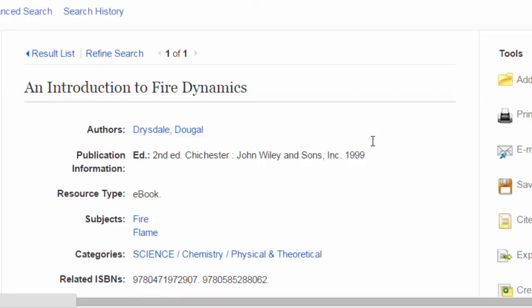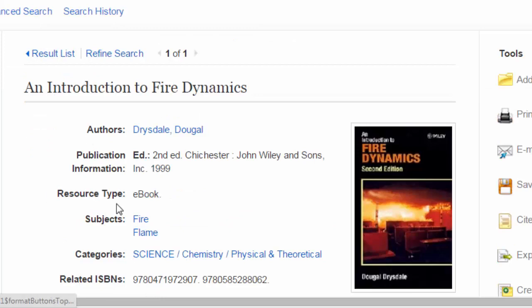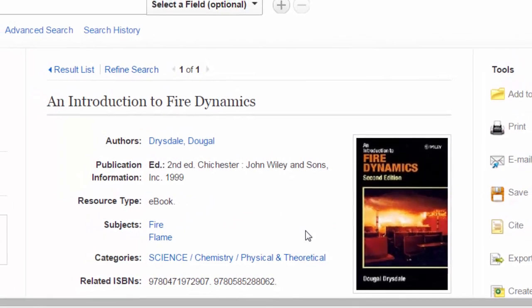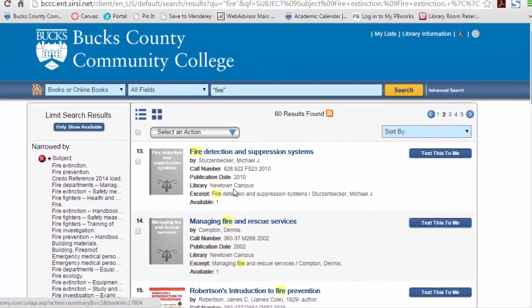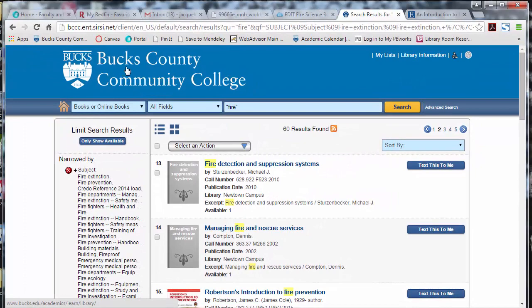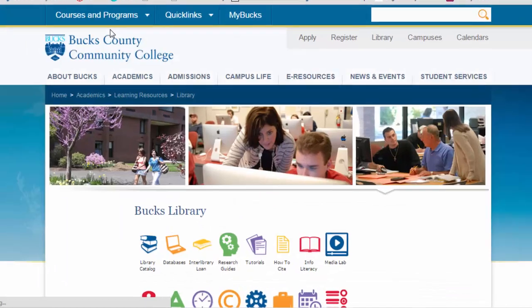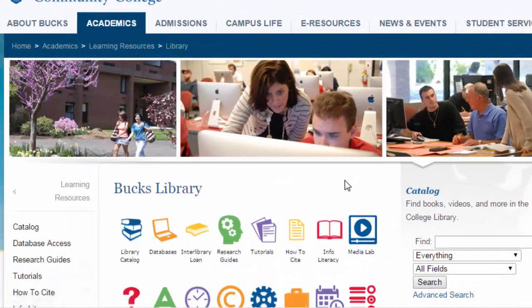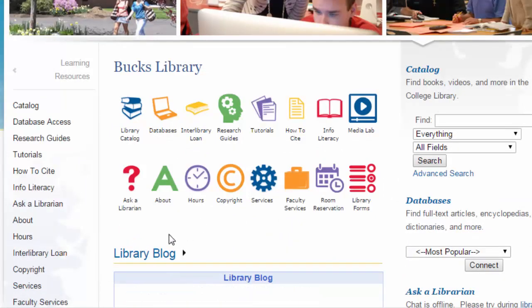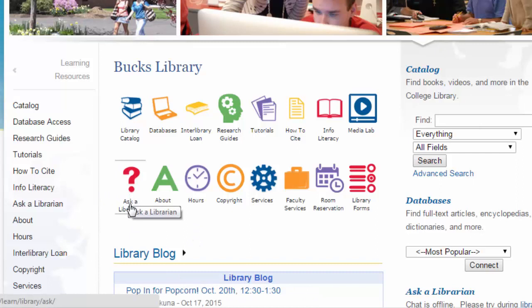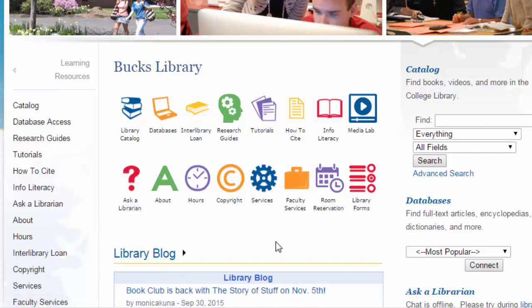When you click the link, if you're on campus you'll be directed to the resource. If you're off campus you will need to log in with a Bucks username and password. From your results list, to get back to the Bucks library homepage click the Bucks County Community College icon. From there, if you have questions you can click the Ask a Librarian link to find out information about our library services.